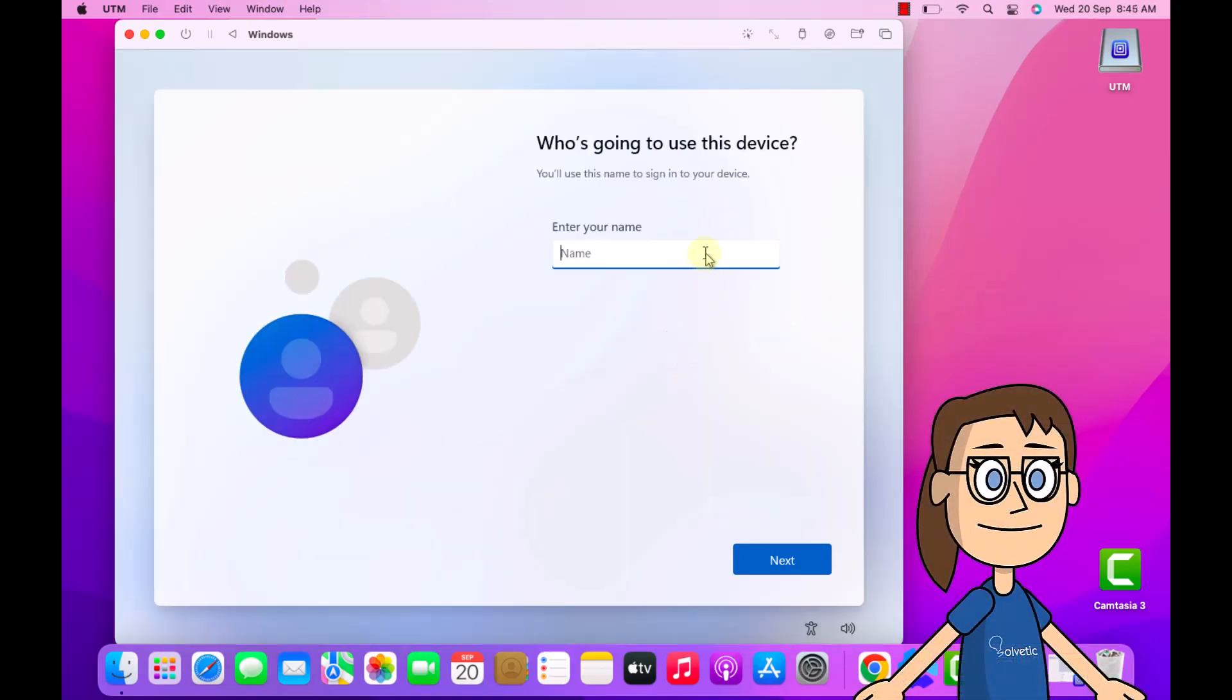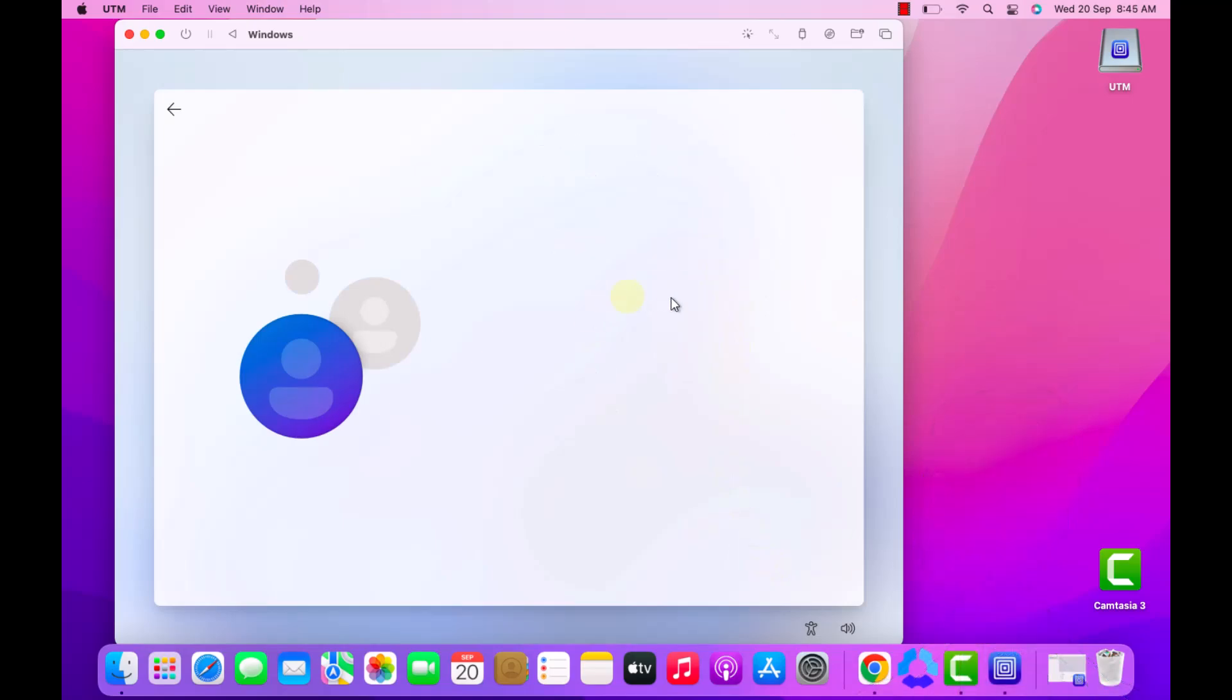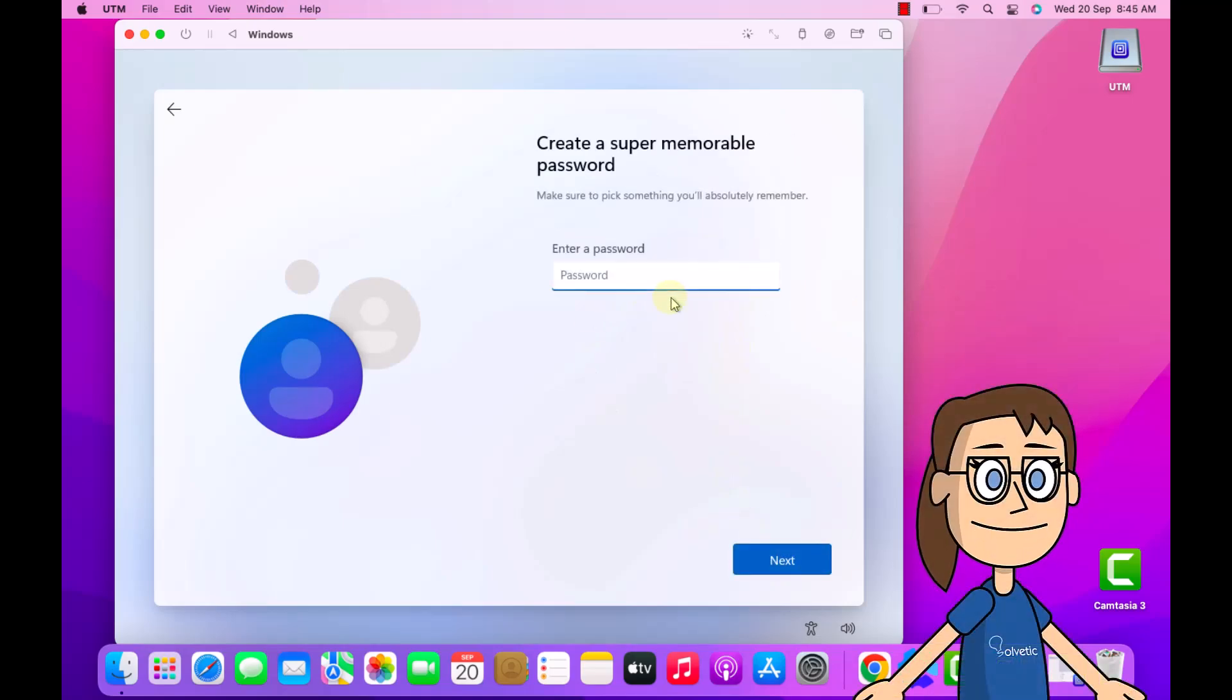Here assign a name to the device. Then assign a password, you must establish security questions.